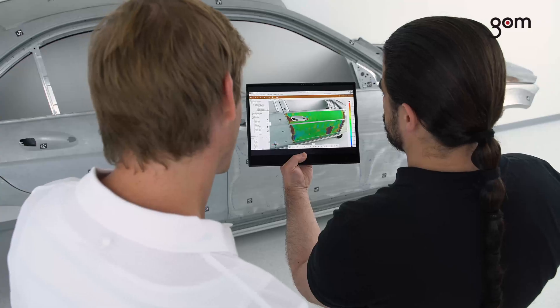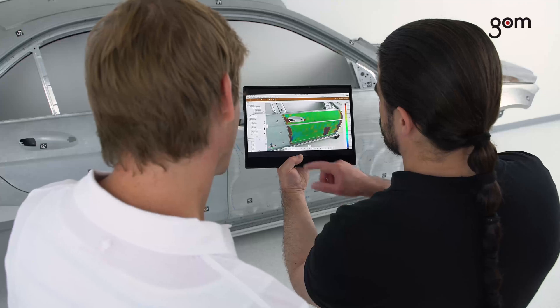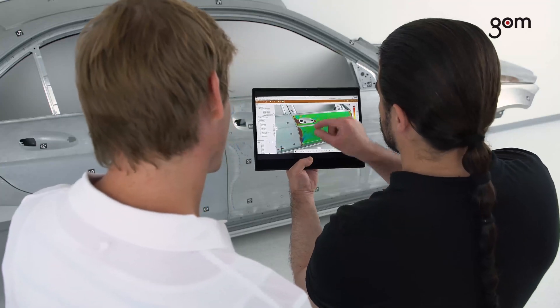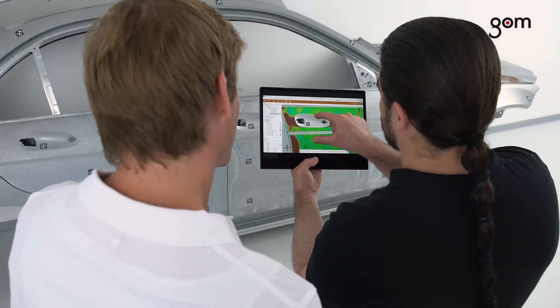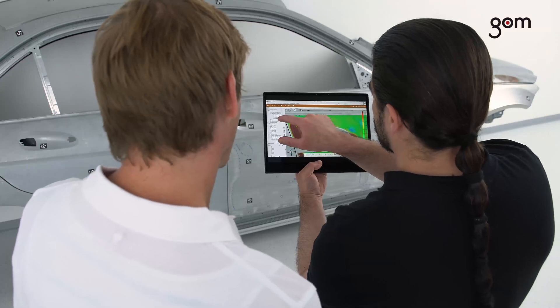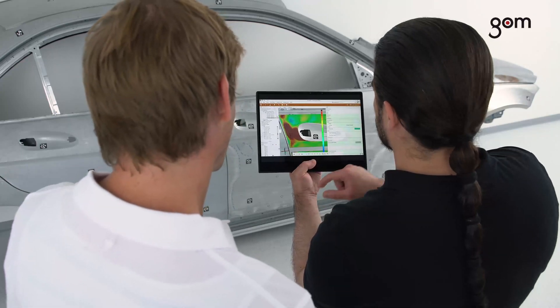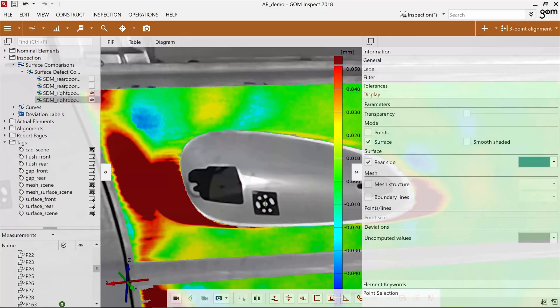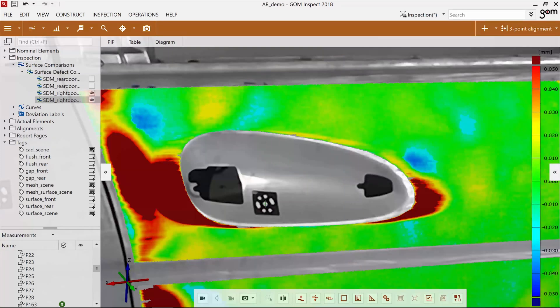You can stop the Augmented Reality mode to freeze the image. All visualization features are available. For example, you can change the transparency of virtual data.